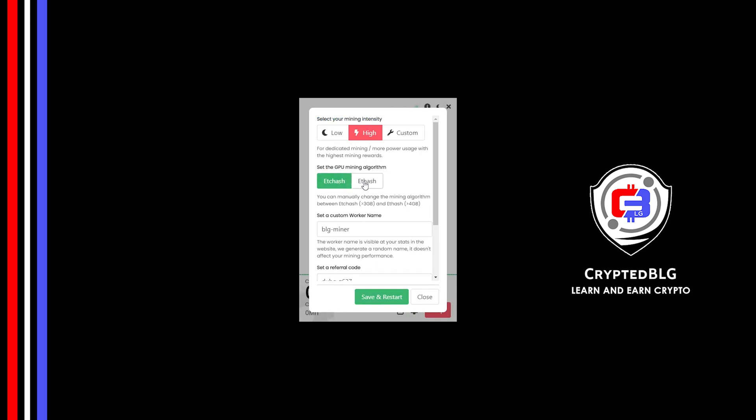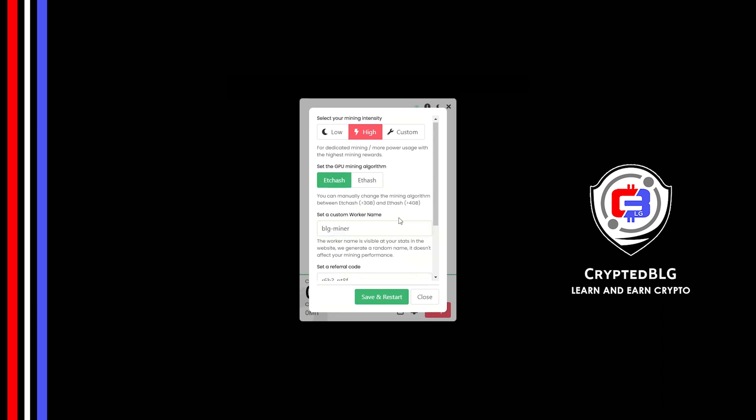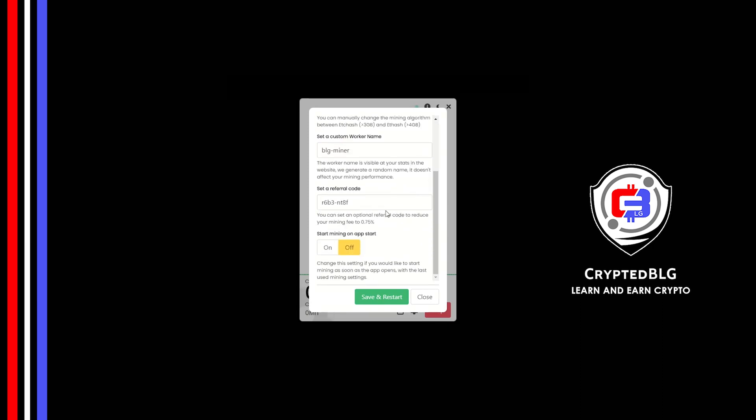You can change mining algorithm between ETChash and Fhash. If you have VRAM above 4GB, Fhash is best for you. If your VRAM is less than 4GB, you can only select ETChash.